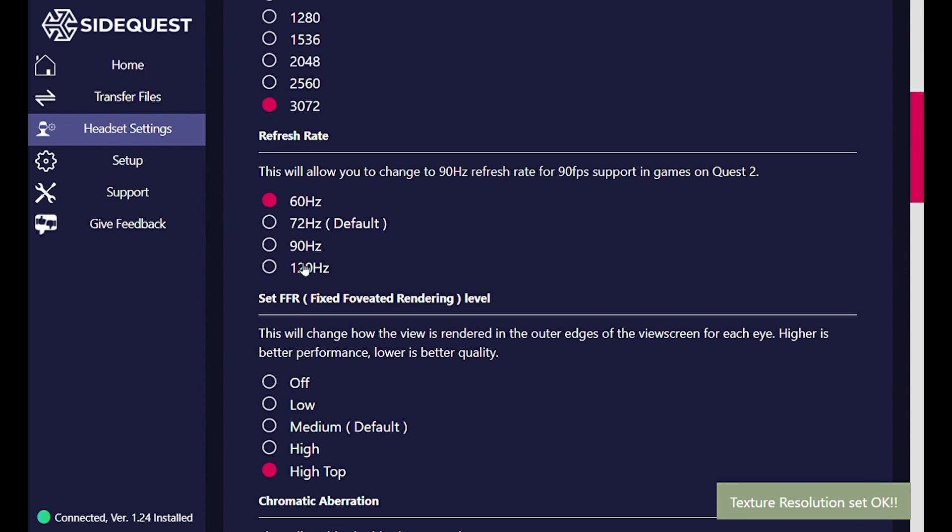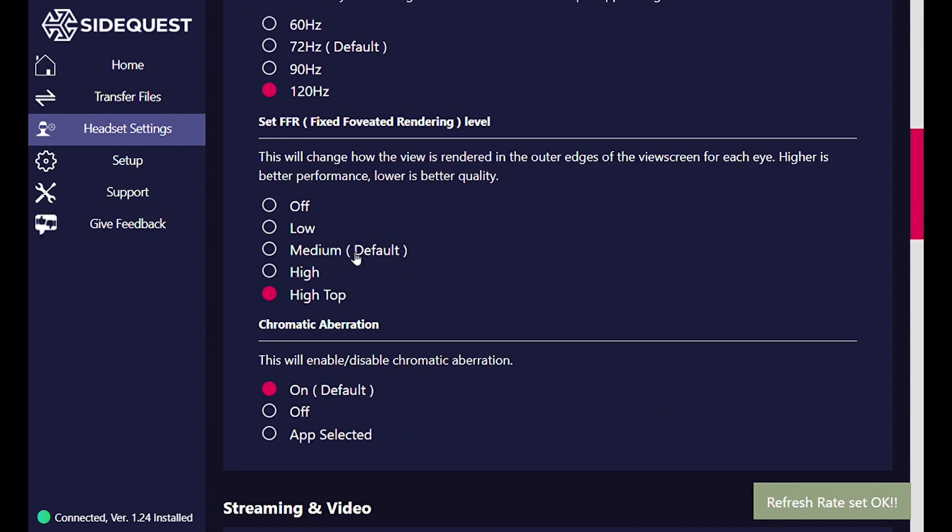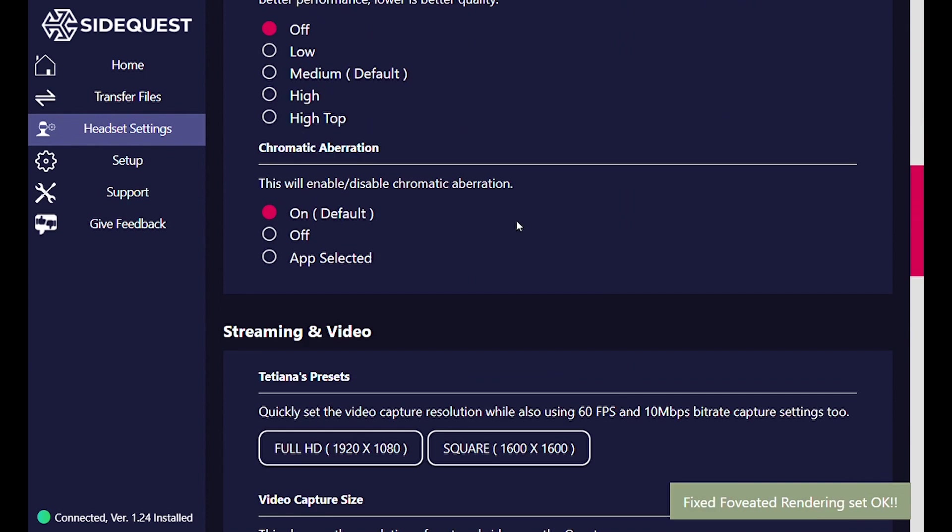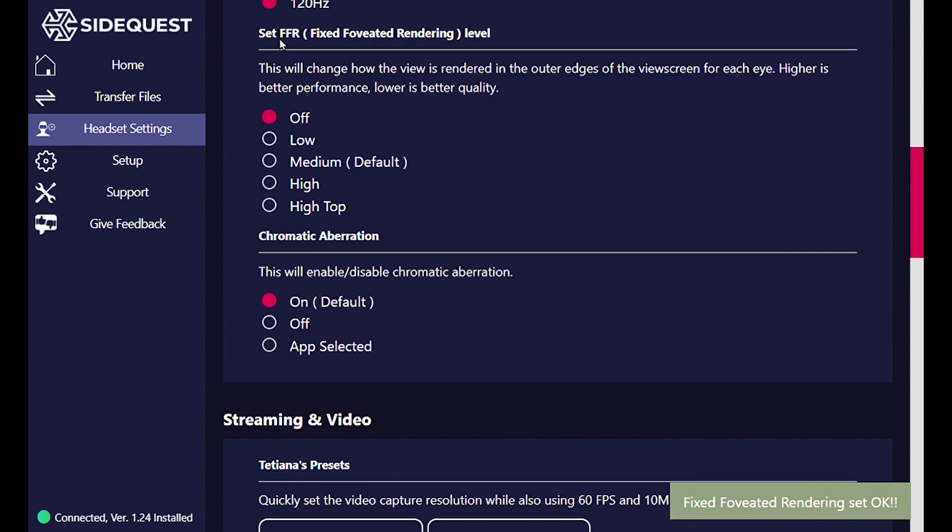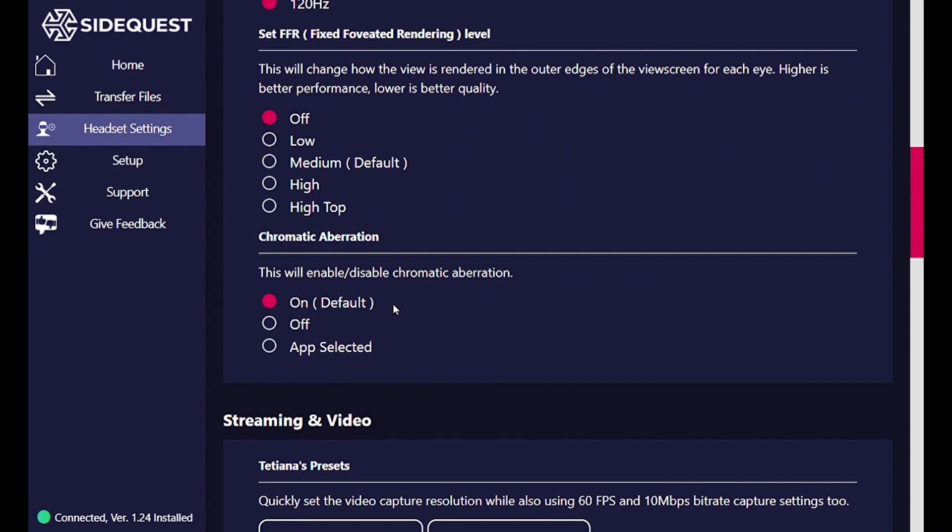Set the refresh rate to 120 hertz. If the game supports it, this will ensure higher frames per second. Next we're going to turn foveated rendering off. This is so that there's no blurring on the outer reaches of our lens. If you ever notice, it kind of gets blurry as you move towards your peripheral vision.